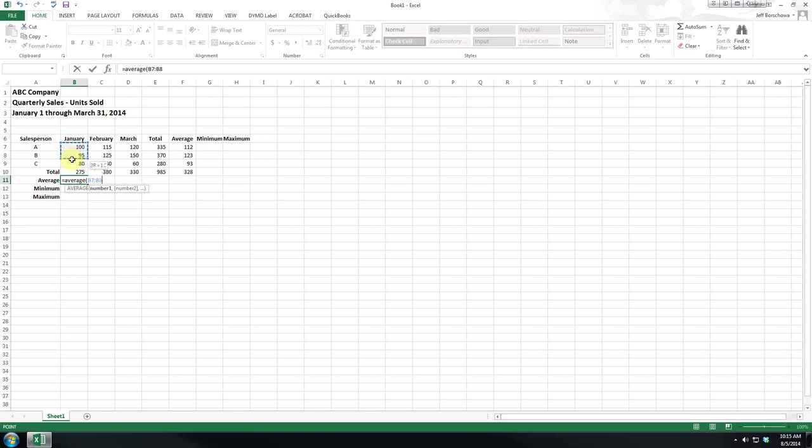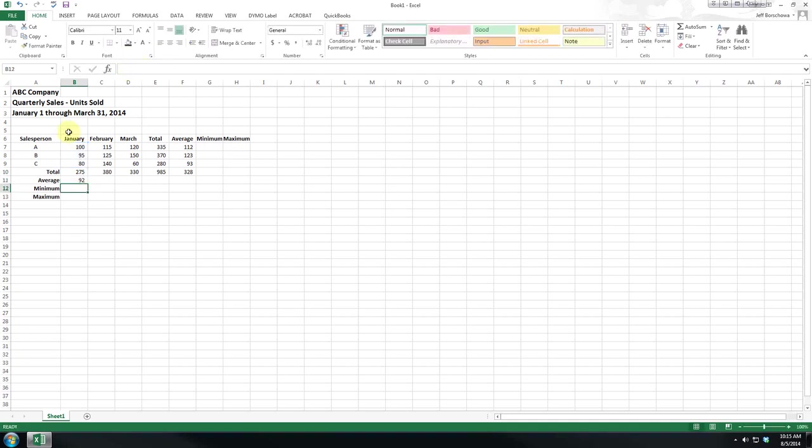In this case, we'll just highlight and Excel will say from B7 to B9 and we'll close the bracket. As you can see, I've entered it in small caps. When I press enter, if we go back, Excel capitalized it.